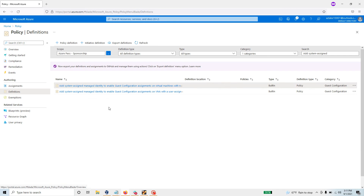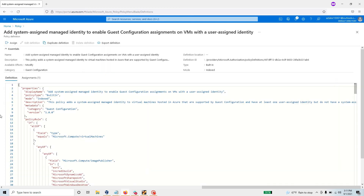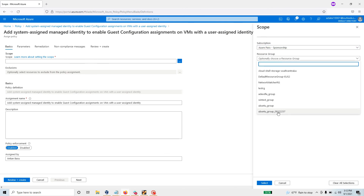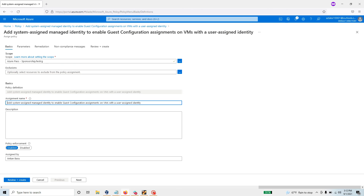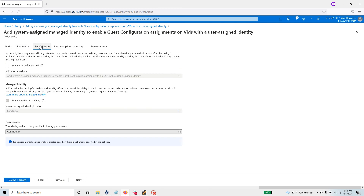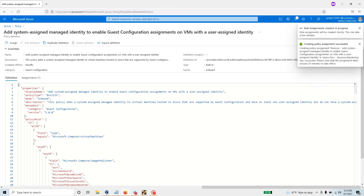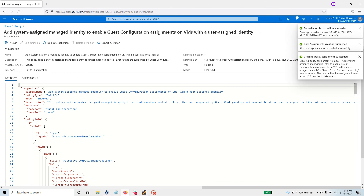Come back for the second identity policy and click 'Assign' again. This time assign it to the particular resource group. Additionally, if you have existing resources without a managed identity, you can configure a remediation task during assignment — just click 'Create a remediation task' and it will handle the rest. Then hit 'Create.' You now have one policy created without a remediation task and one with a remediation task.